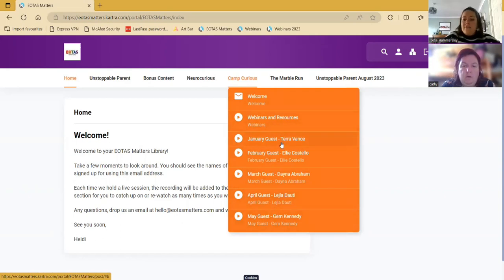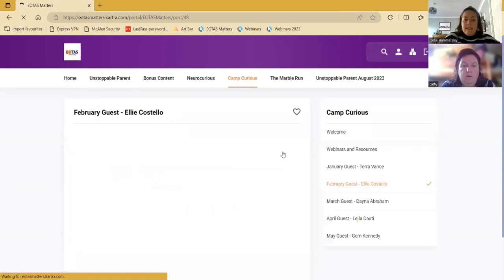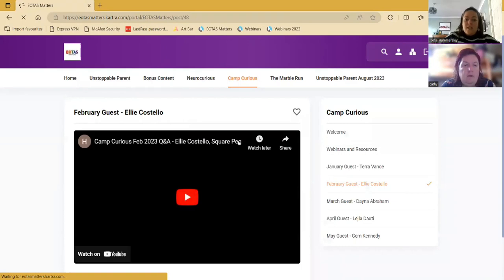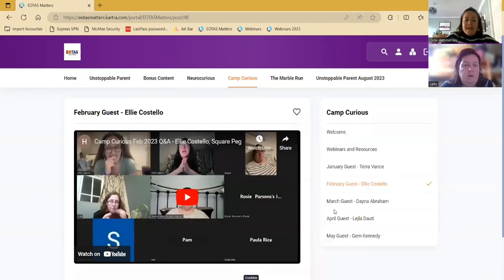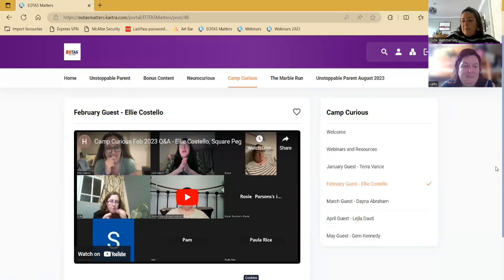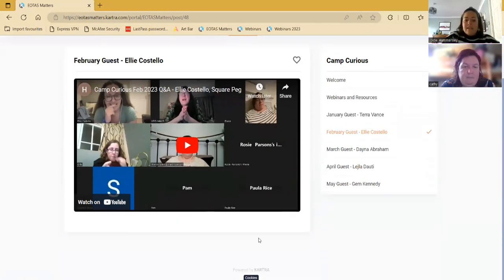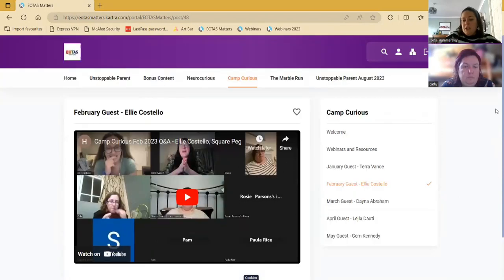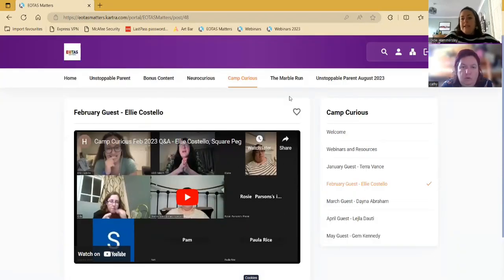And if you click on any of these links, it will take you straight to that page, which has the link to the replay. And then if there's any resources, they'll usually be underneath.